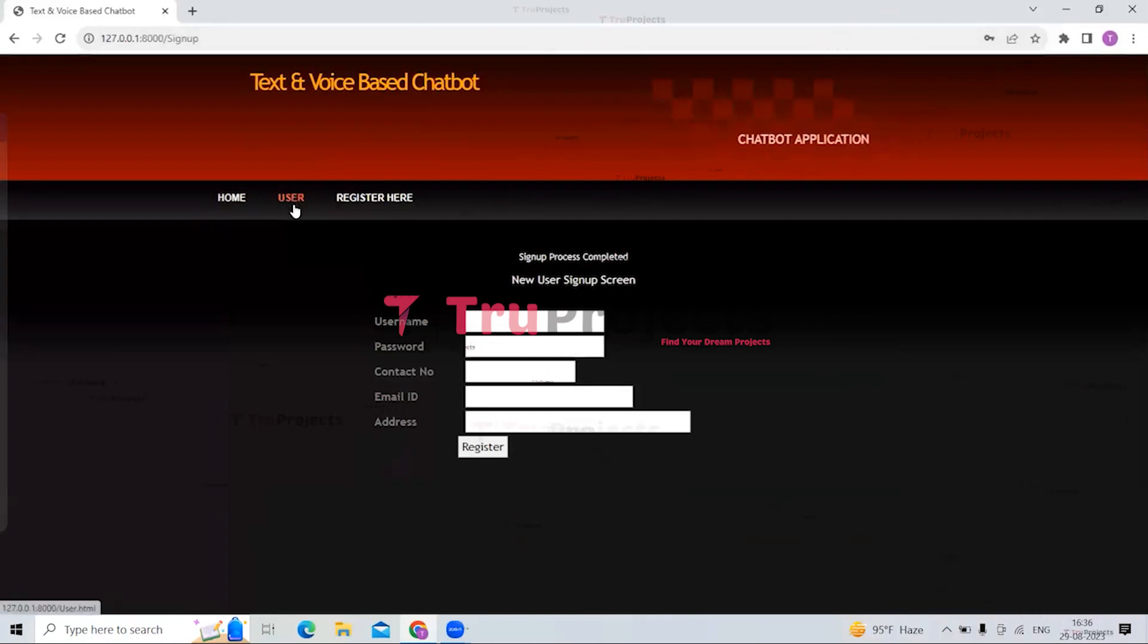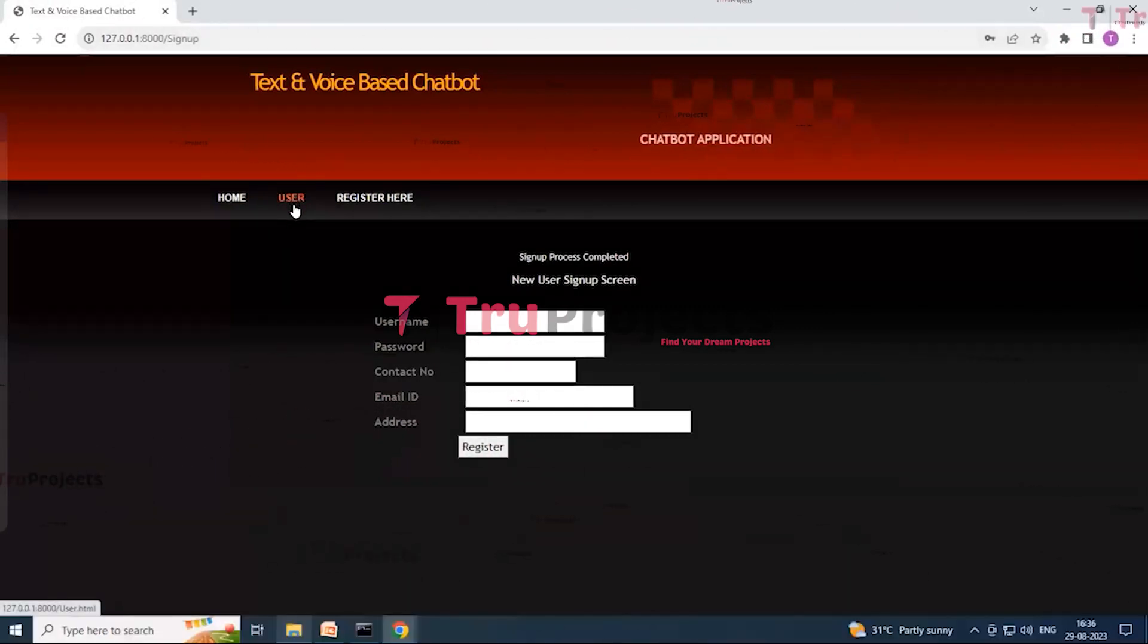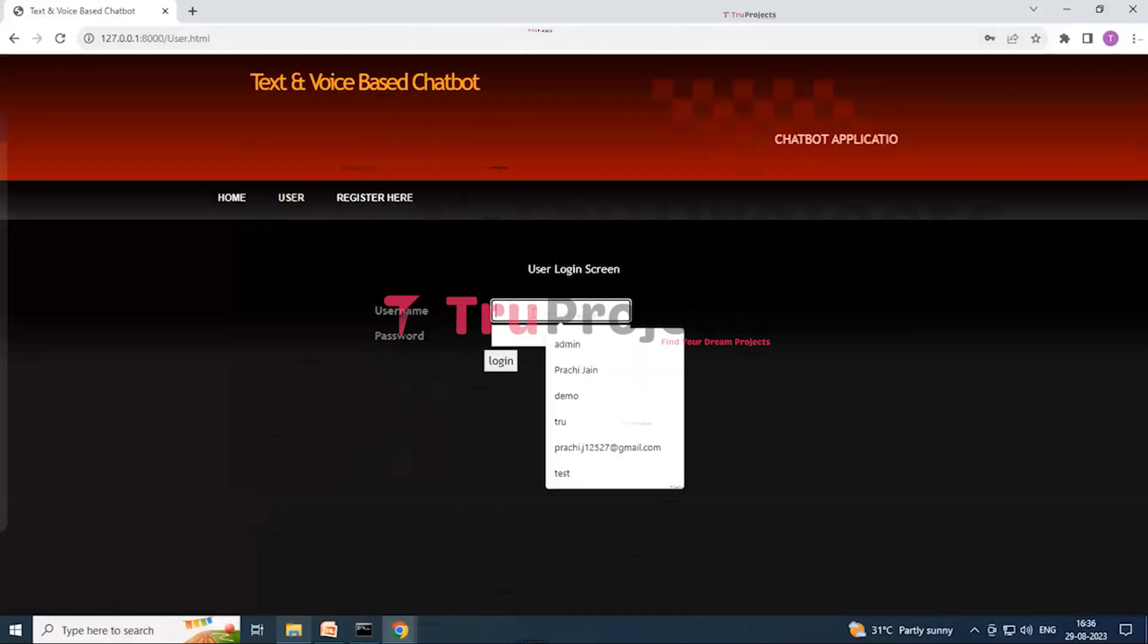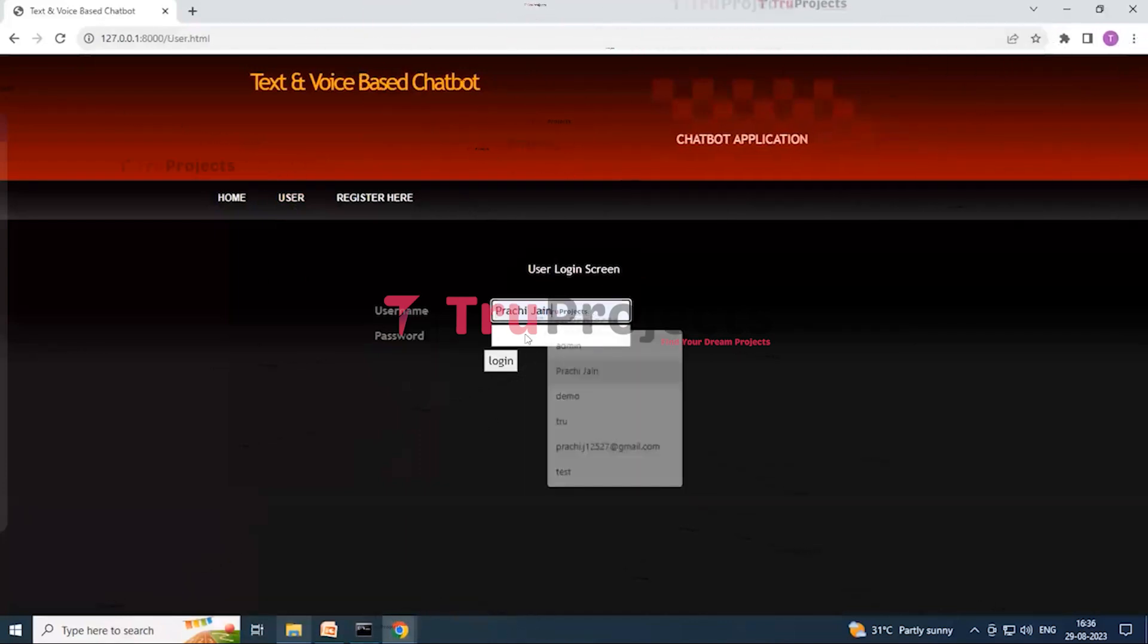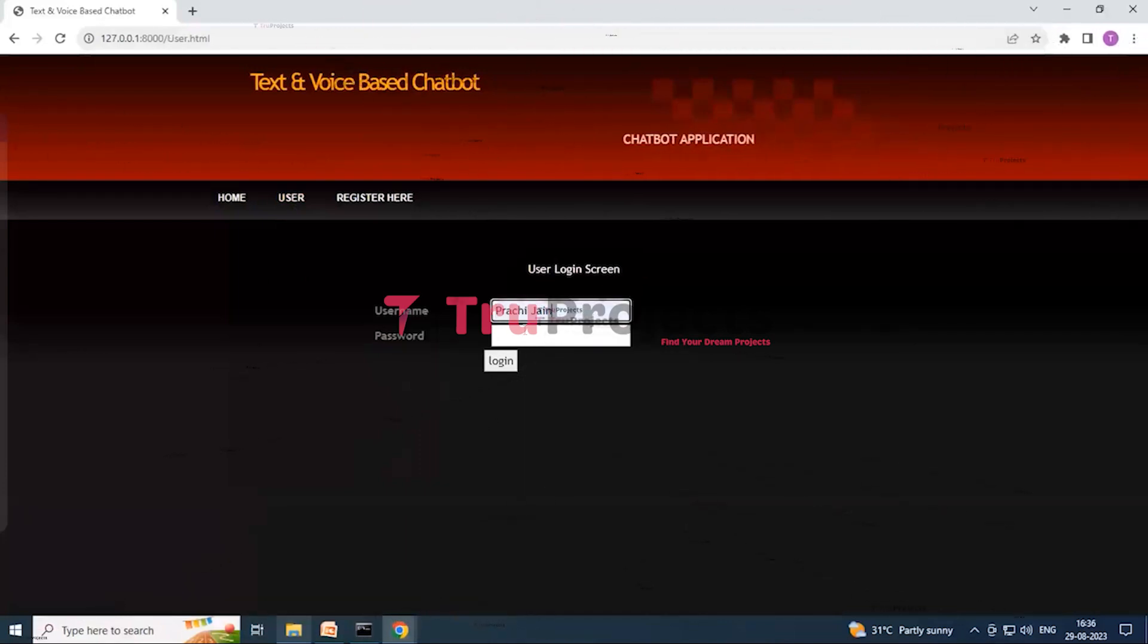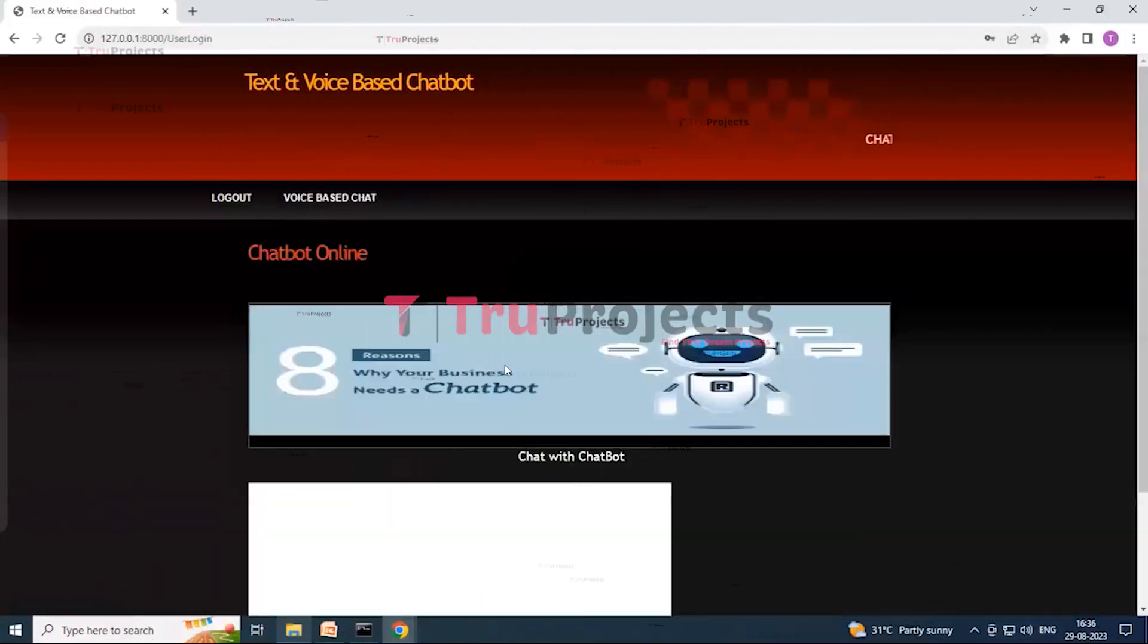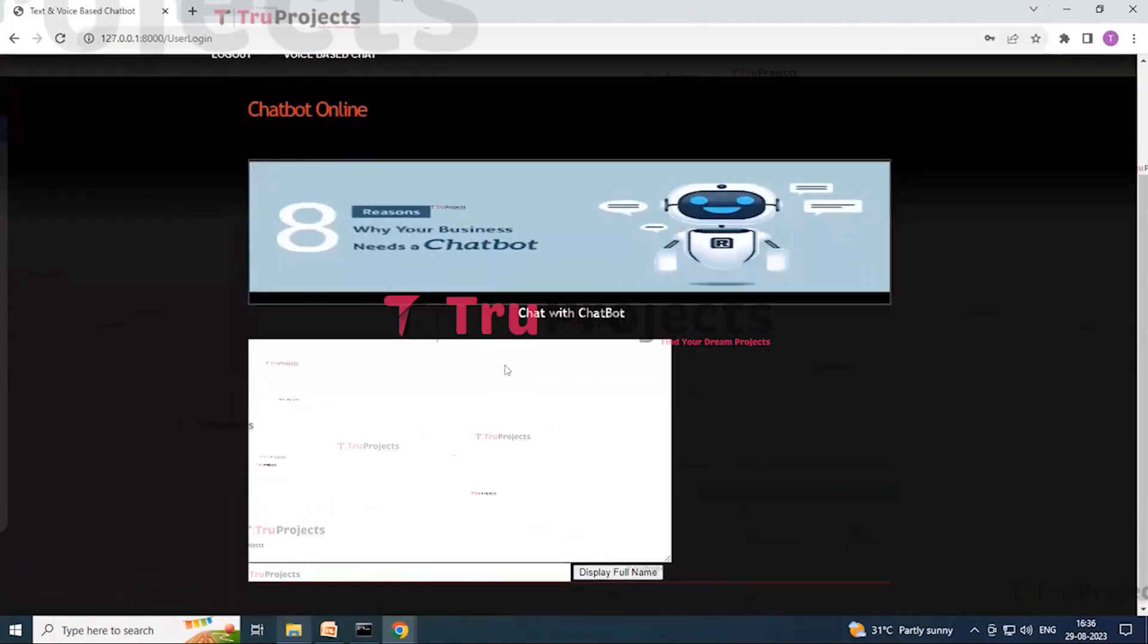So now you can see that the user can log in by clicking on the user login link over here. So just enter the username which the user has updated while doing the registration and enter the password over here. And just click on login button to login. Successfully, here you can see that it has been logged in over here.